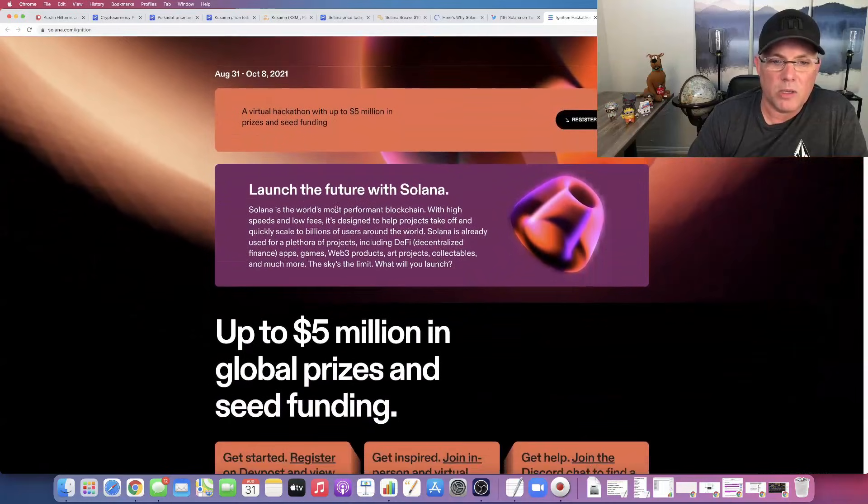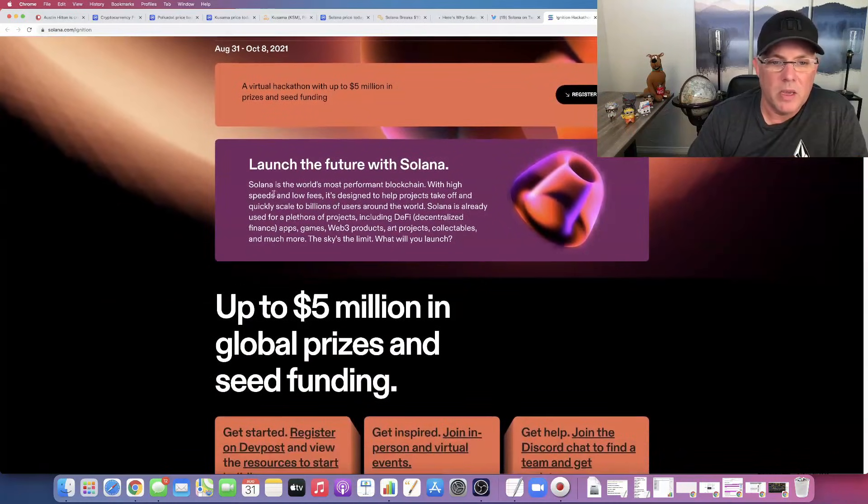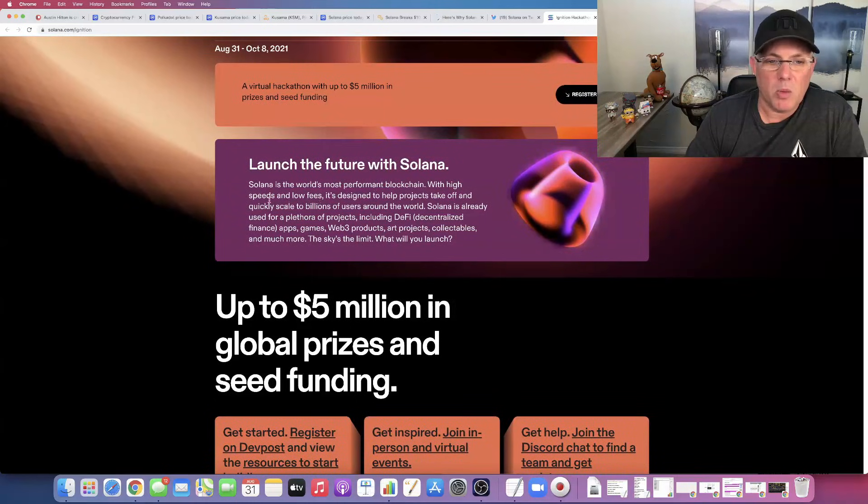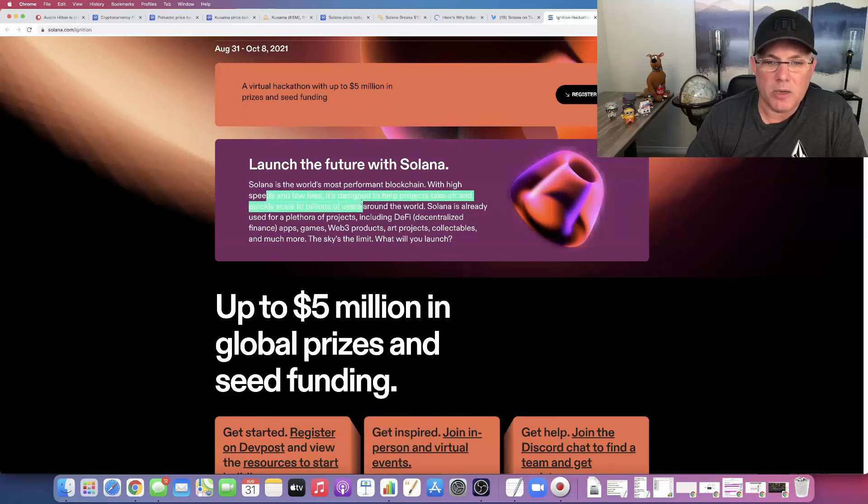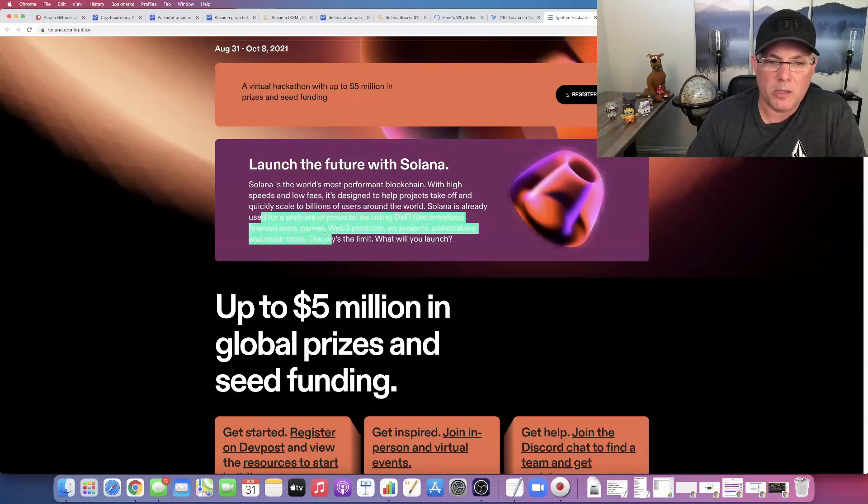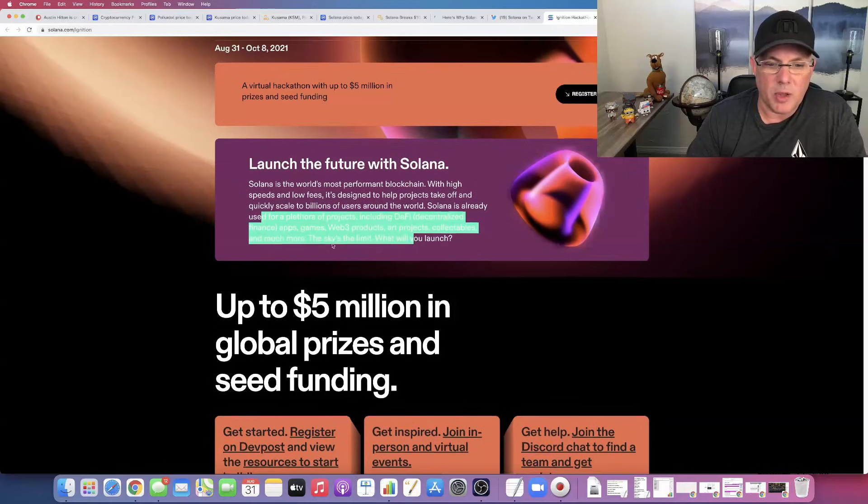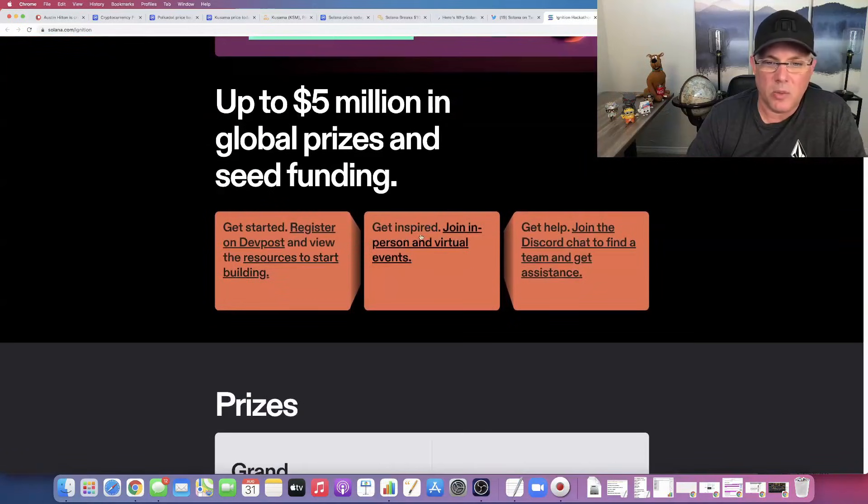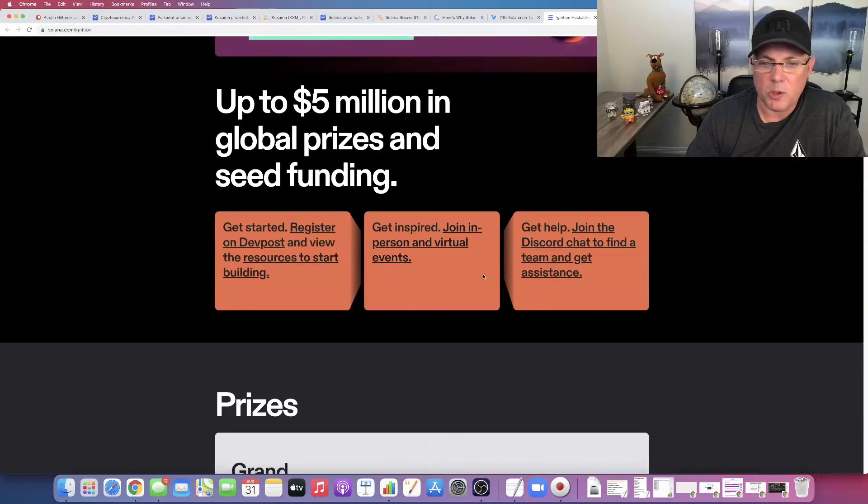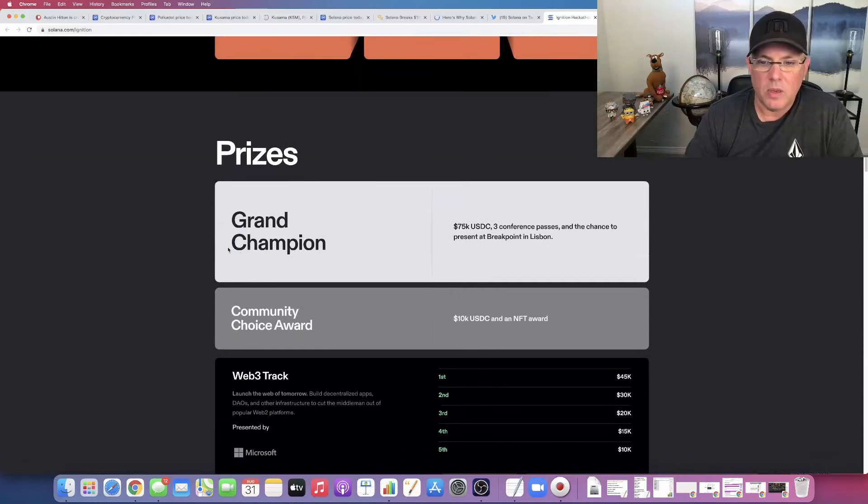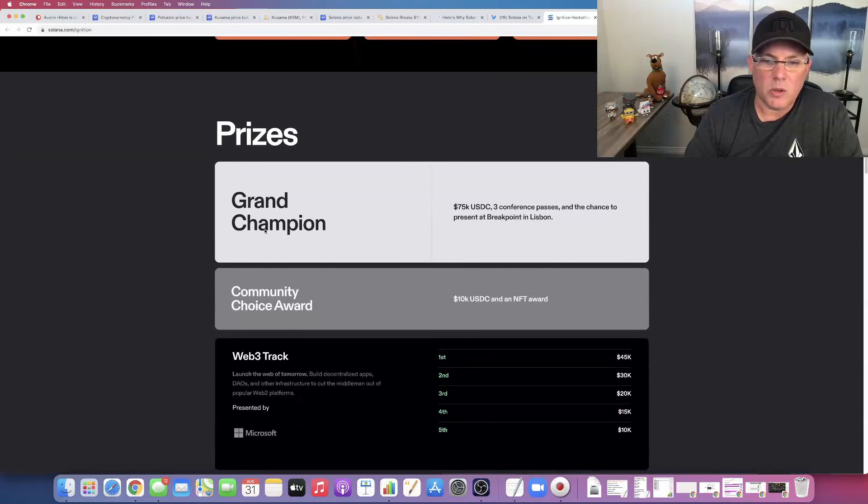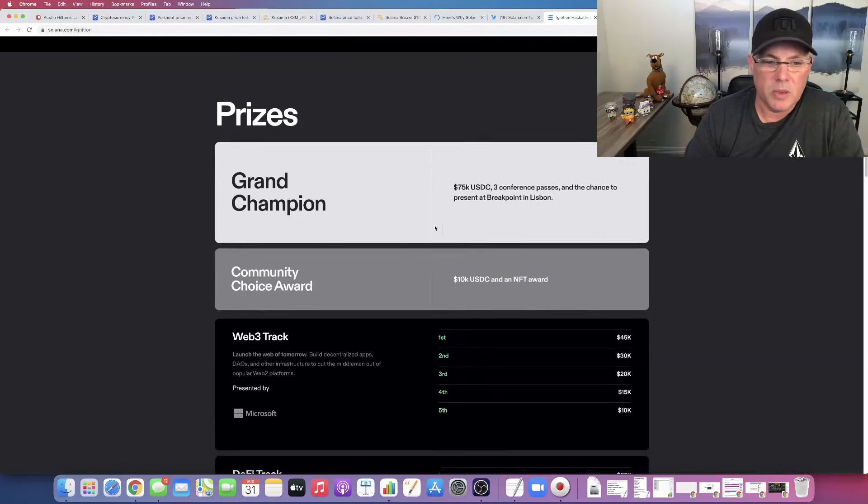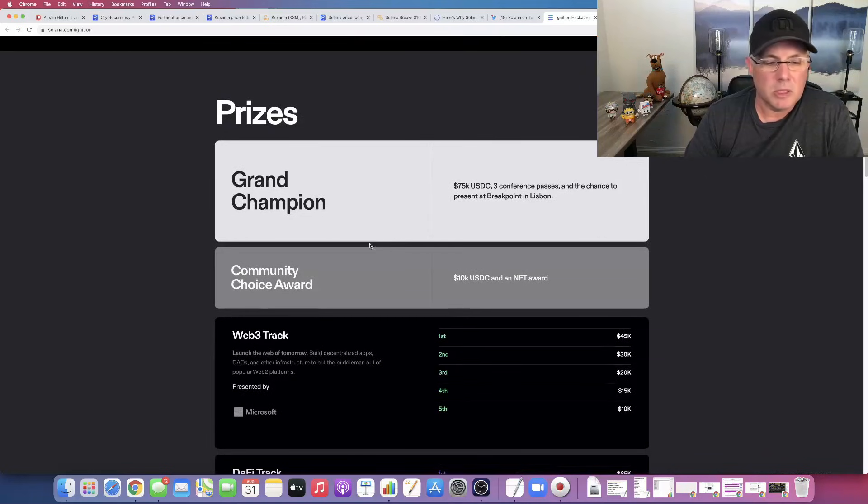Launch the future with Solana. Solana is the world's most performant, interesting good word, blockchain, with high speeds, low fees, designed to help projects take off and quickly scale to billions of users around the world. Already used for a plethora of projects including DeFi apps, games, Web3 products, art projects, collectibles, and much more. The sky's the limit. Up to $5 million in global prizes. Get started, get registered, get inspired. Join personal virtual events, get help, join the Discord, et cetera. So it looks like the grand champion is going to win $75,000 US dollars, three conference passes, and a chance to present at Breakpoint in Lisbon.